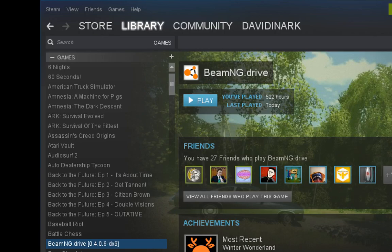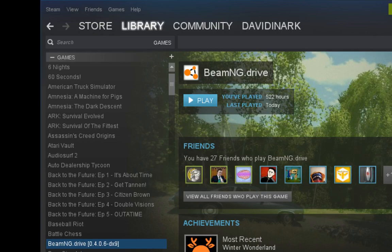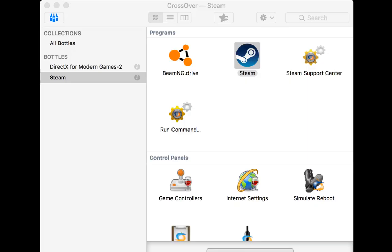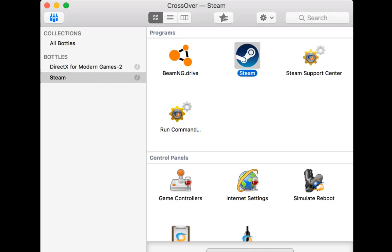And again, it will not work when you run it from Steam. So once you get it downloaded, then you pop back over to your, yeah, sorry, you pop back over to Crossover, and let me change back over to Crossover. So you change back over to Crossover, and again, you run the command, go find your BeamNG.